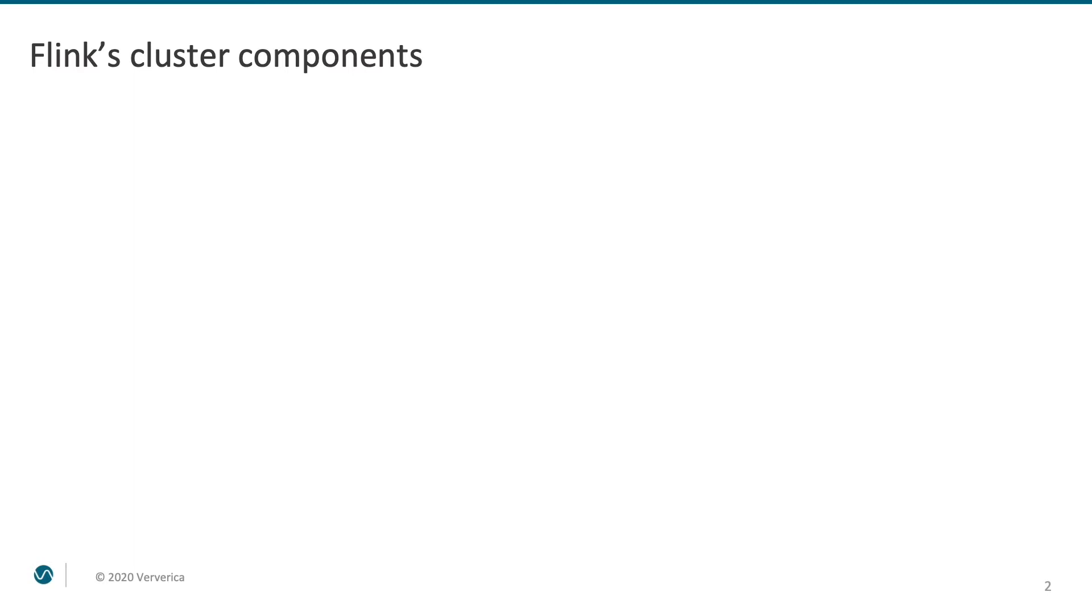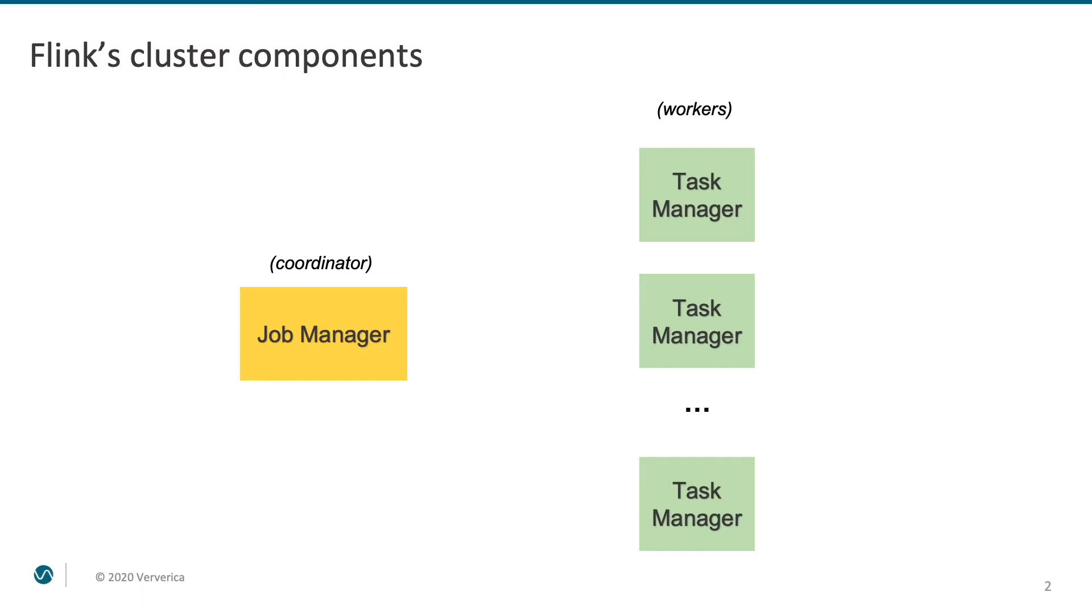In Flink's terminology, there are two main high-level components of a cluster: a job manager, which acts as a coordinator, and task managers, which act as workers or executors. They are actually running your code.